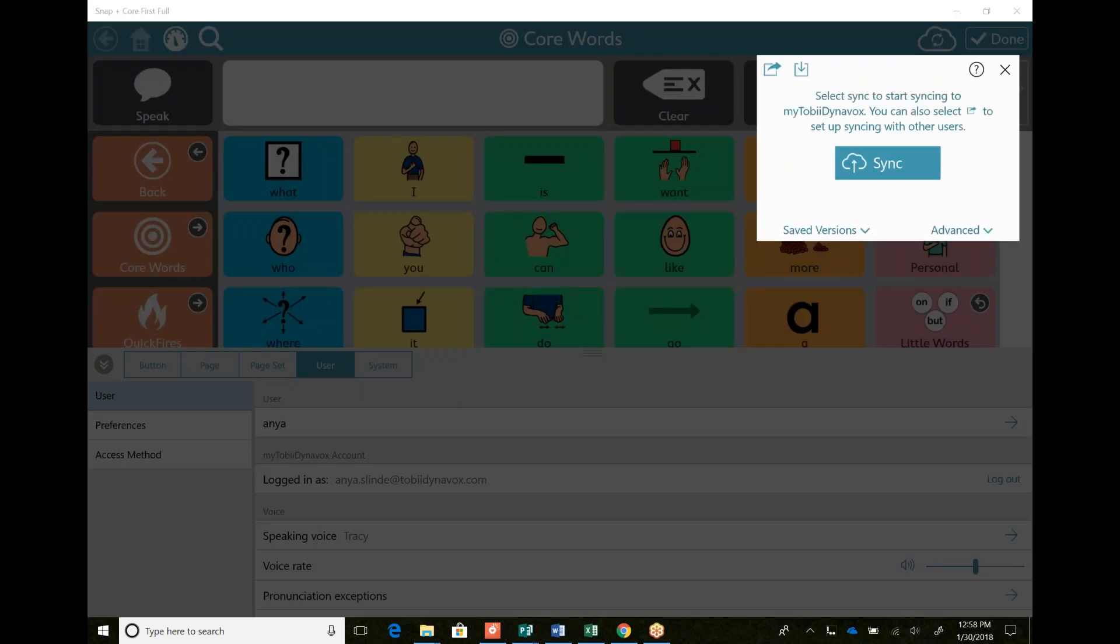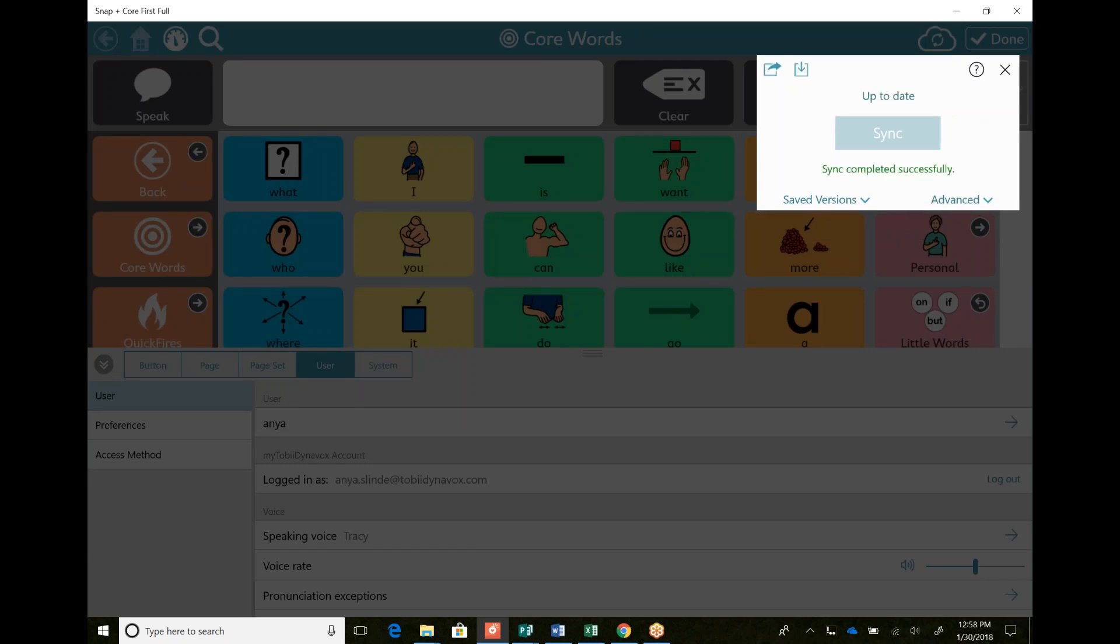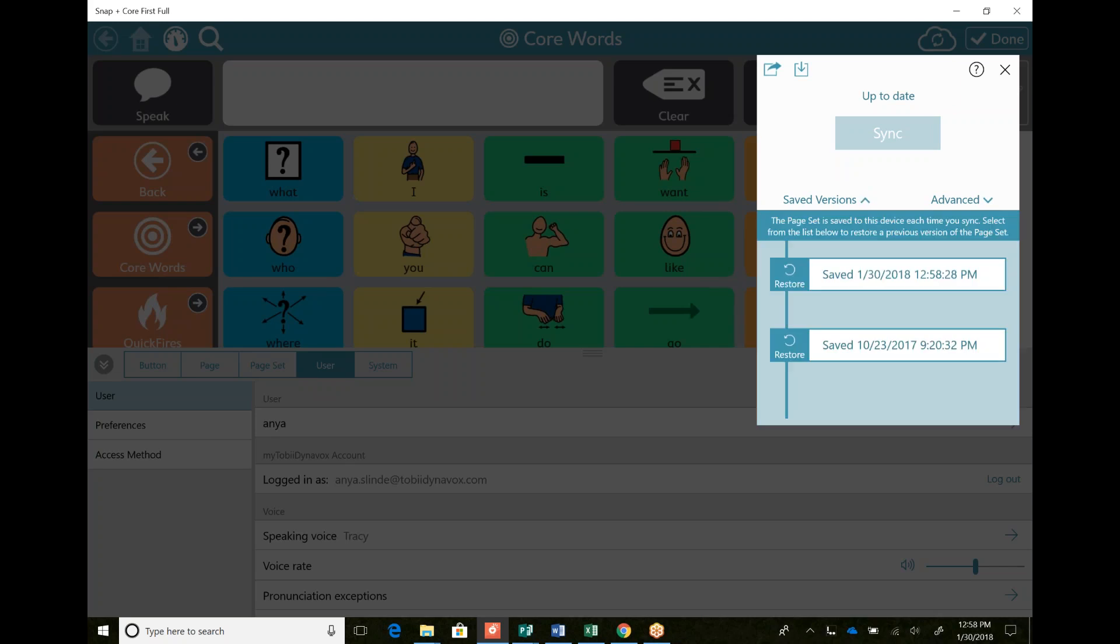I can either choose to just sync right now. It usually takes I think between like 30 seconds, sometimes up to five minutes on school Wi-Fi. For some reason it's super slow, but that just synced already. My saved versions I saved today at 12:58 and I saved in October. So it will show you all of these saved versions and you can restore if something does happen.